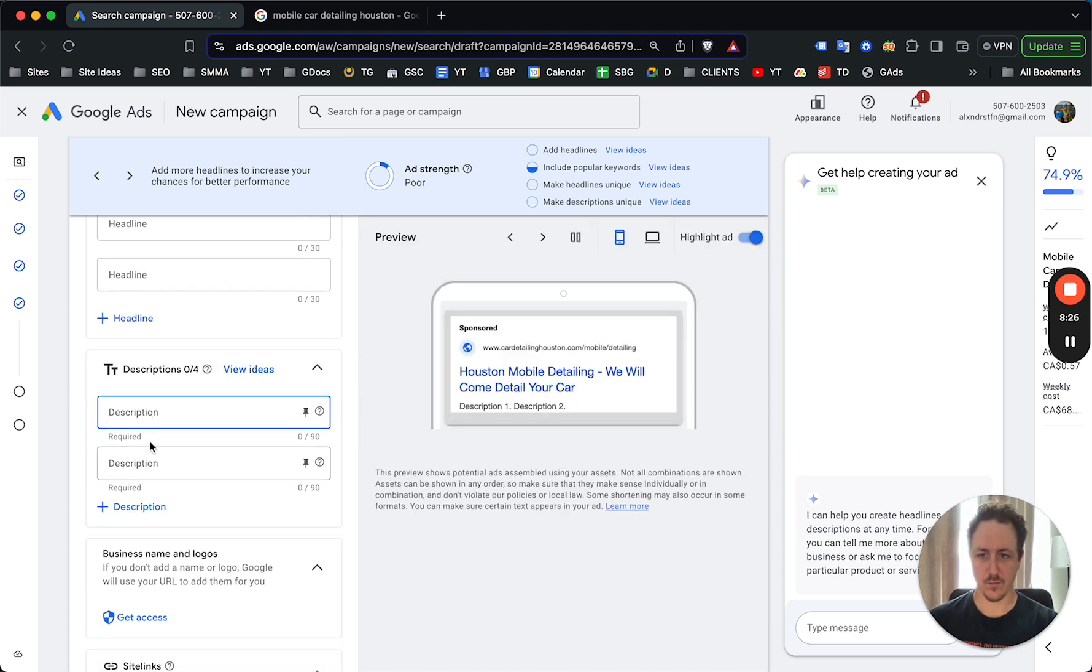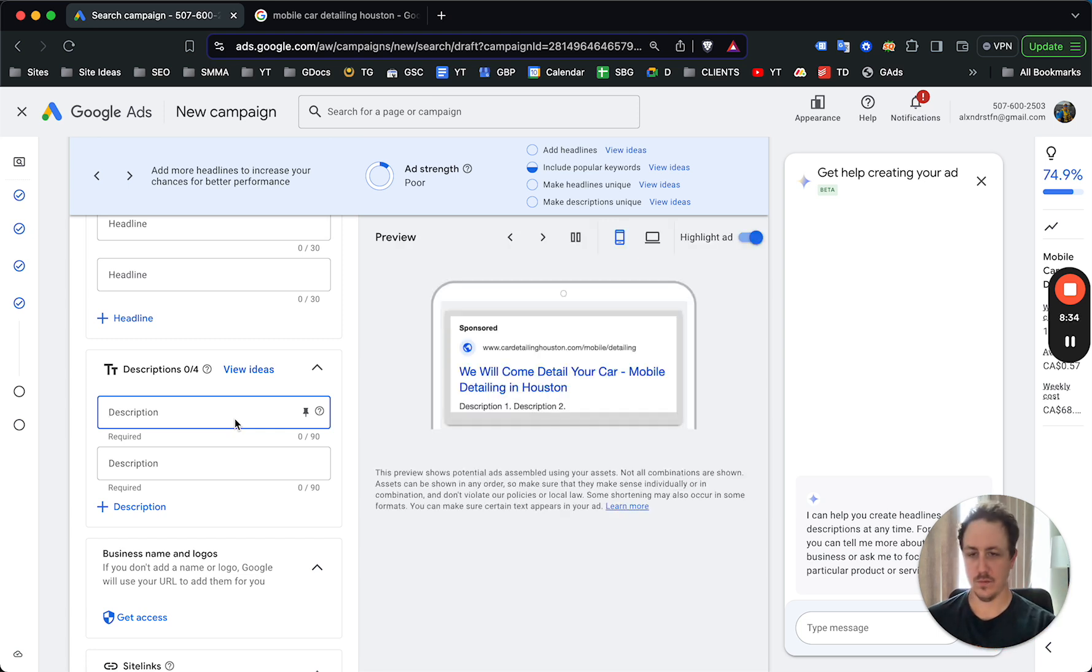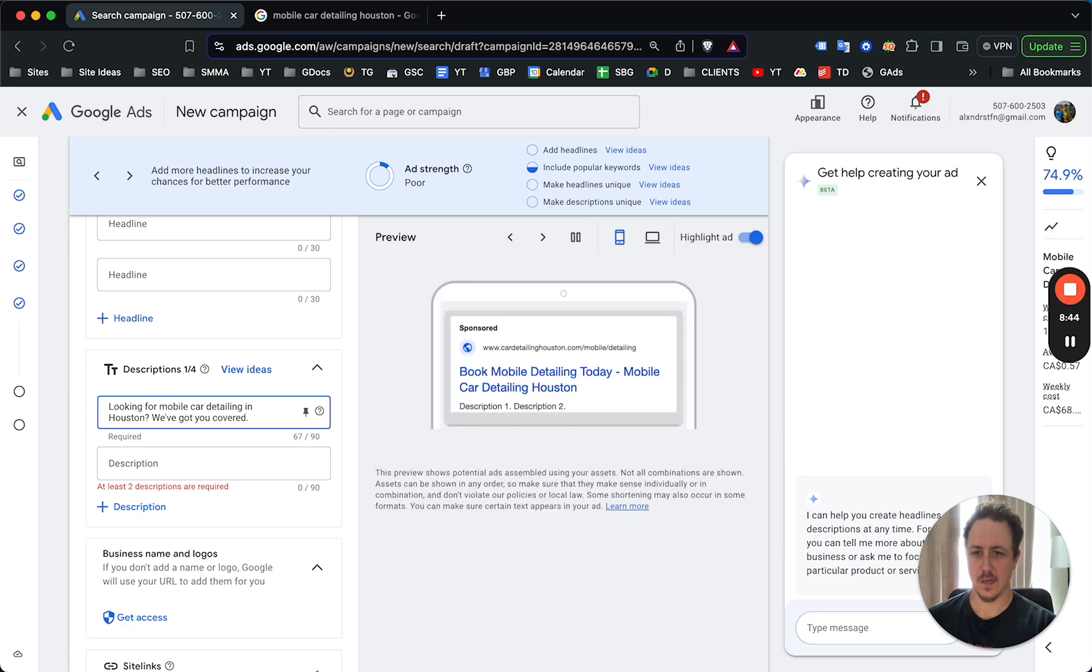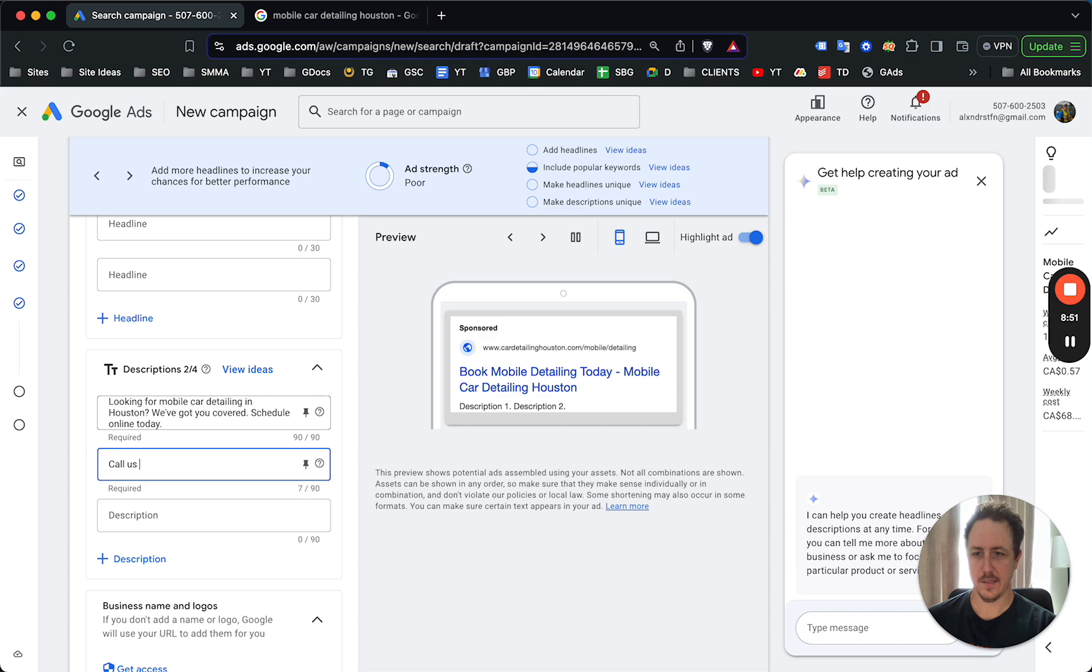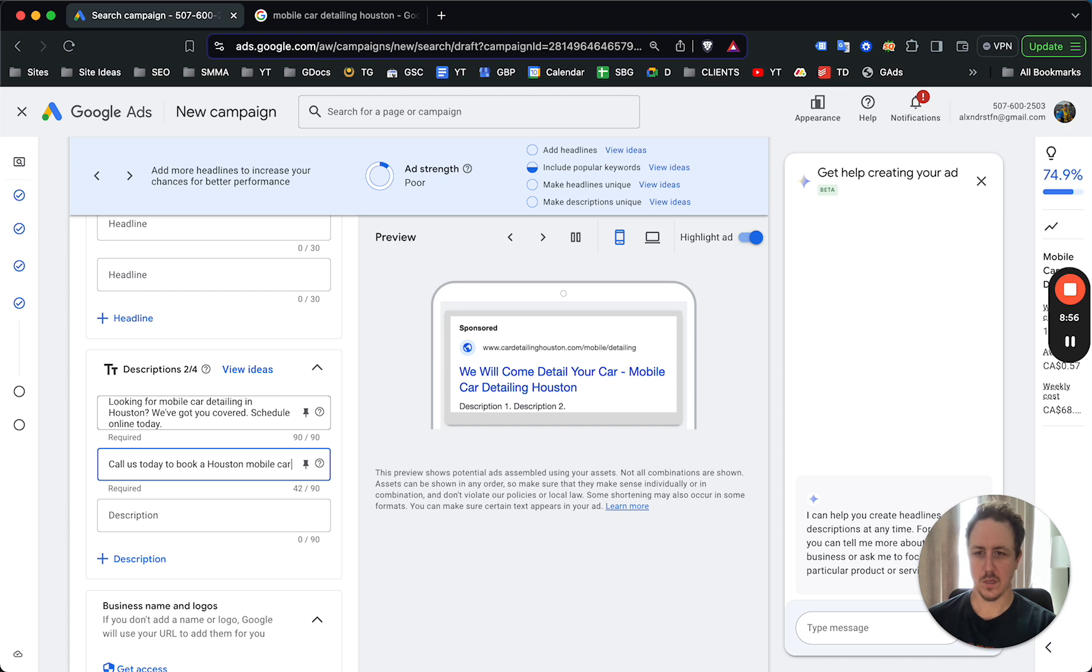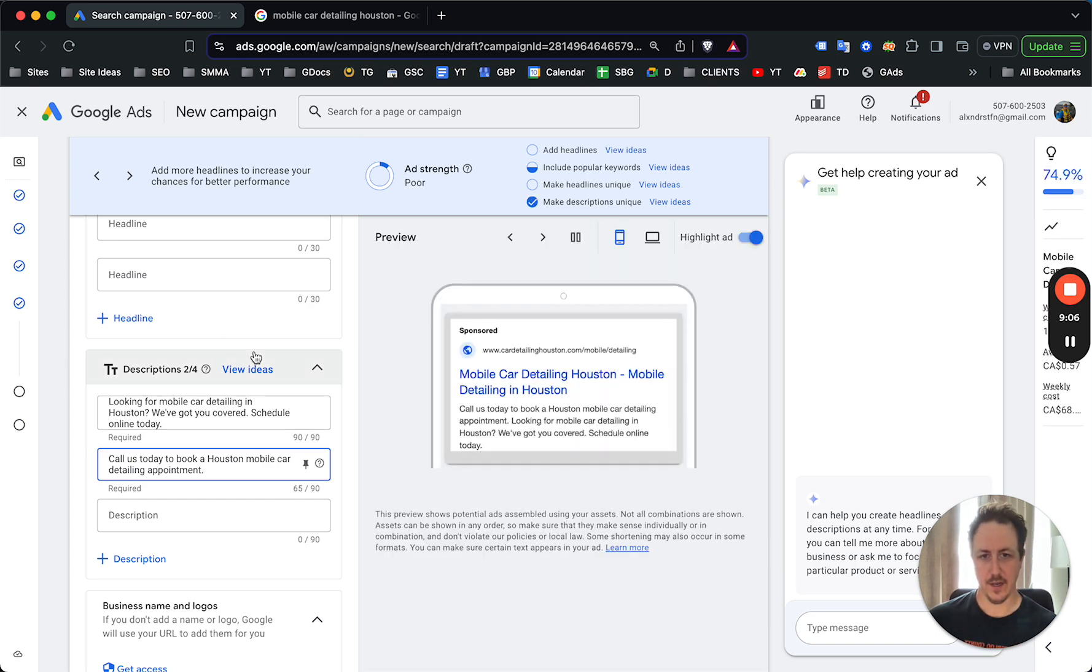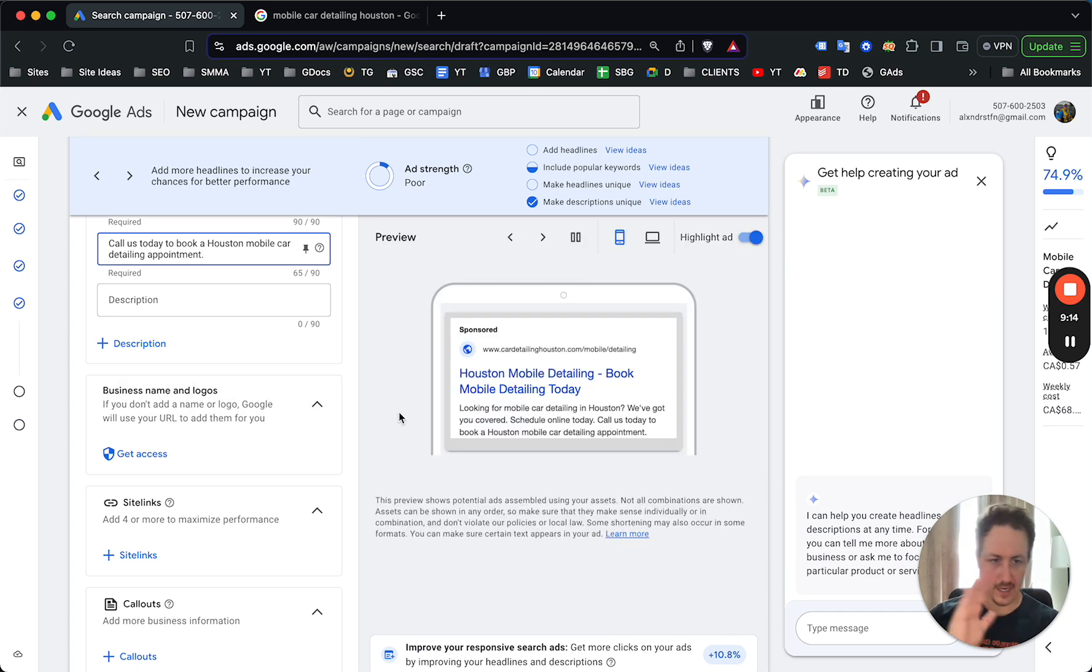Now the descriptions, again, you want to have all four and you would just go through and add descriptions again, make sure to include the location and the service. So in looking for mobile car detailing in Houston, we've got you covered. Schedule online today. Or call us today to book a Houston mobile car detailing appointment. So that, I would make that longer. But just for the purpose of this ad of this video, this ad actually looks quite good. There are some changes I would make if I had more time to do research, but just to get it up and running. This is a really good start.